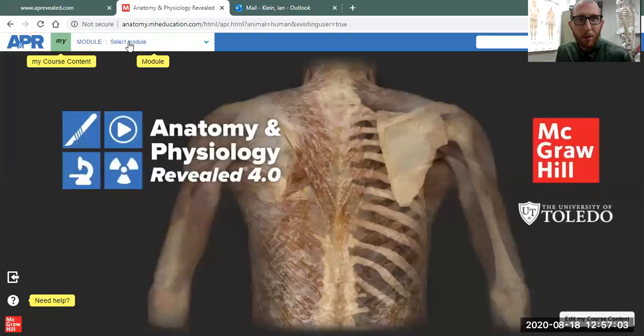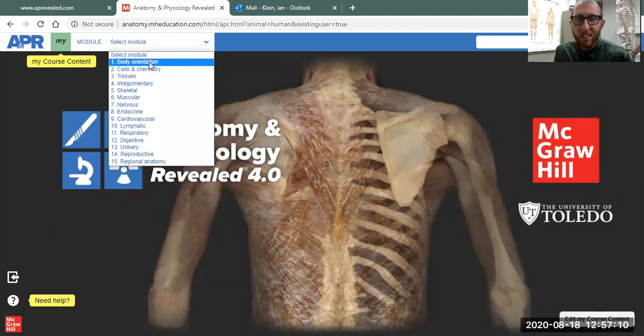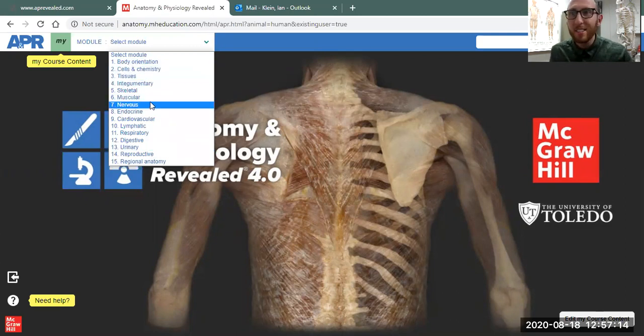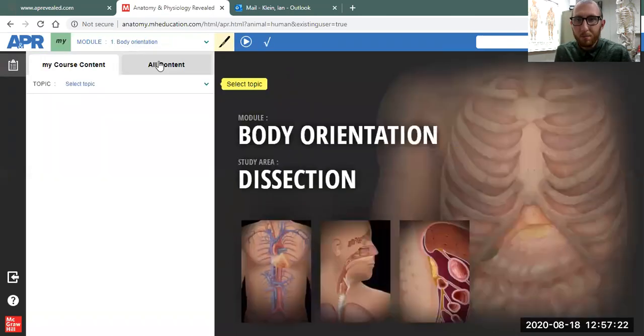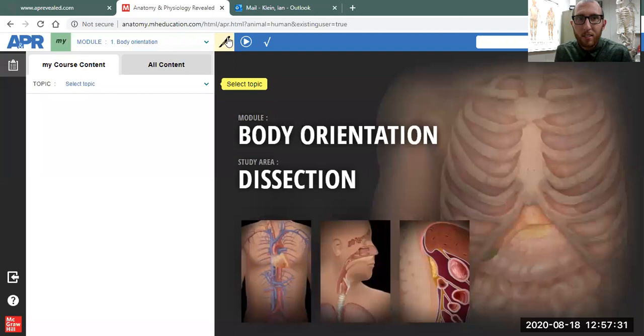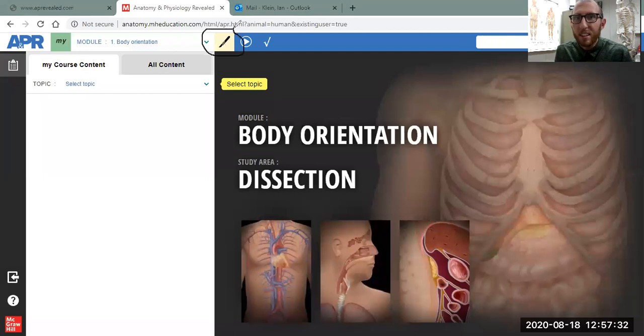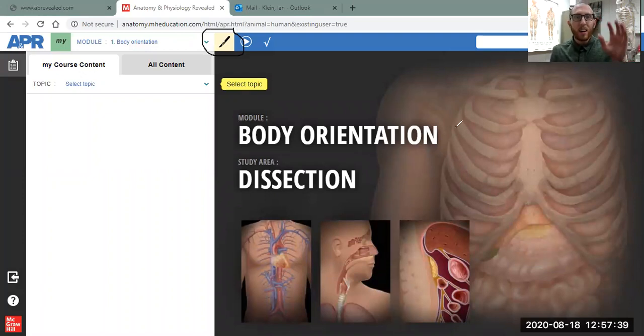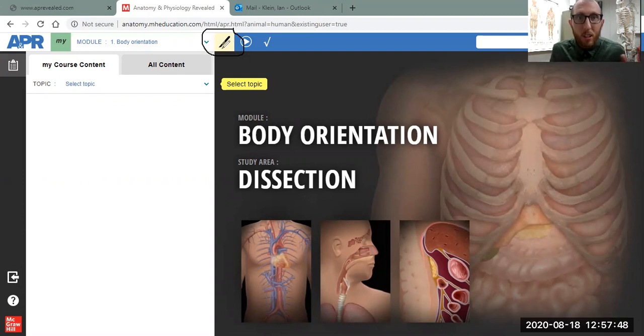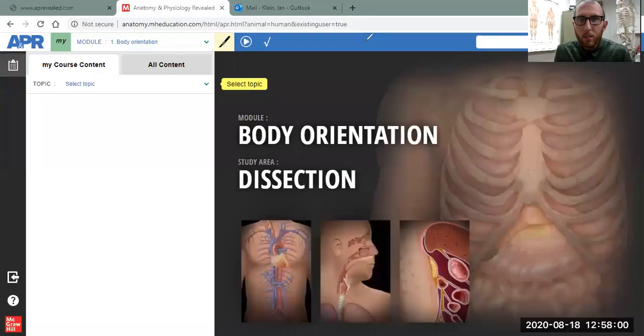That means you want to come up to where it says module. If you click the drop-down button for module, you'll see first one is body orientation. There's also chemistry, tissues, and the rest of the body systems. This will just group you into this type of material. So I'll click body orientation. Once I'm at body orientation, now you can see things like the scalpel blade. Notice up top, scalpel blade—that's a dissection. That means we're going to be looking at cadaver pictures. There's a ton of cadaver pictures on this website, so make sure you know when you're in this section you're going to be looking at organs and muscles and things straight from a human cadaver body donor.